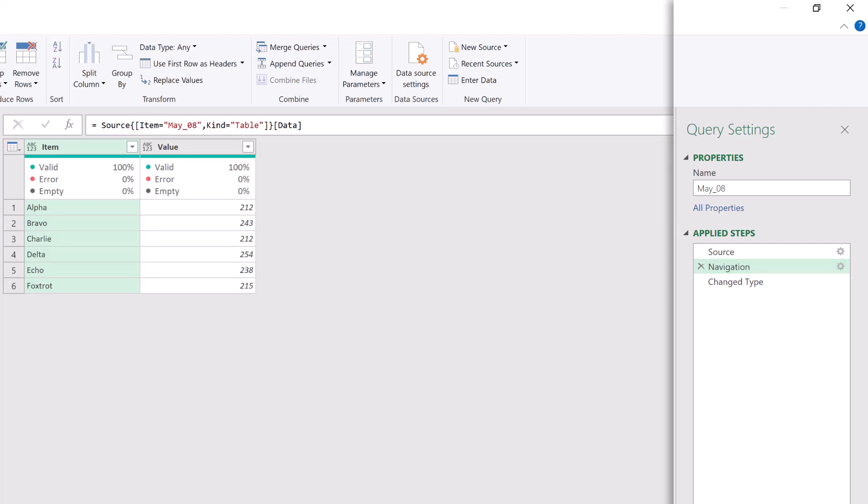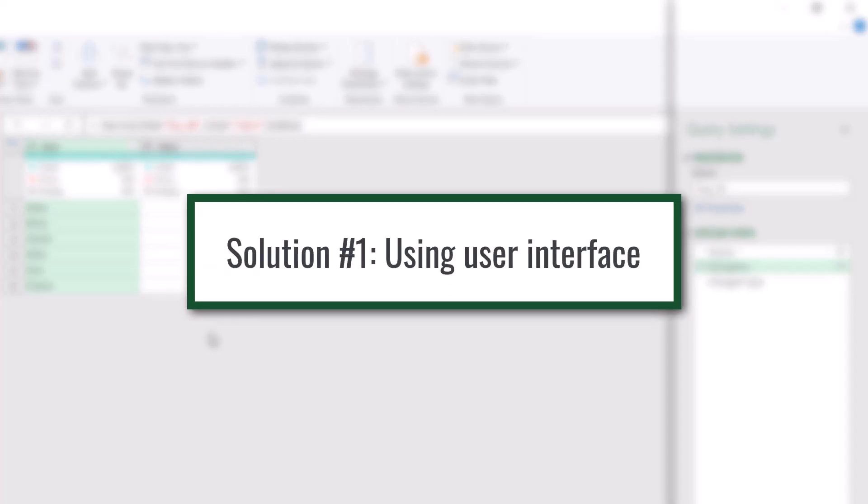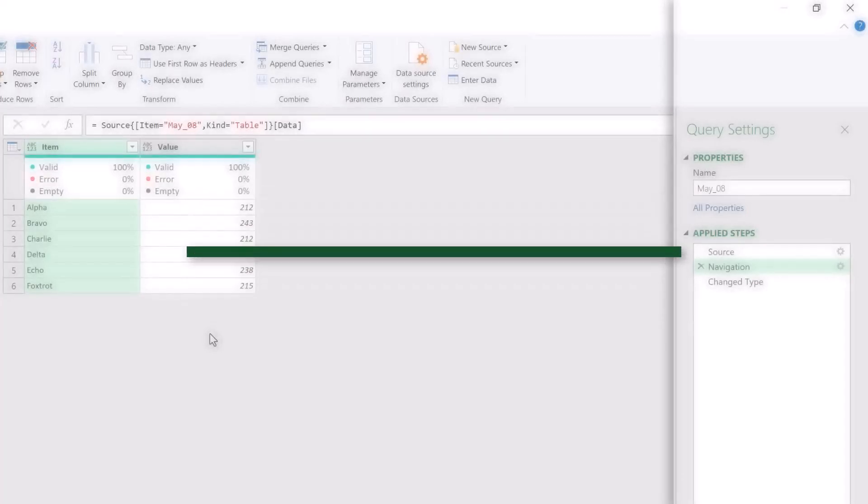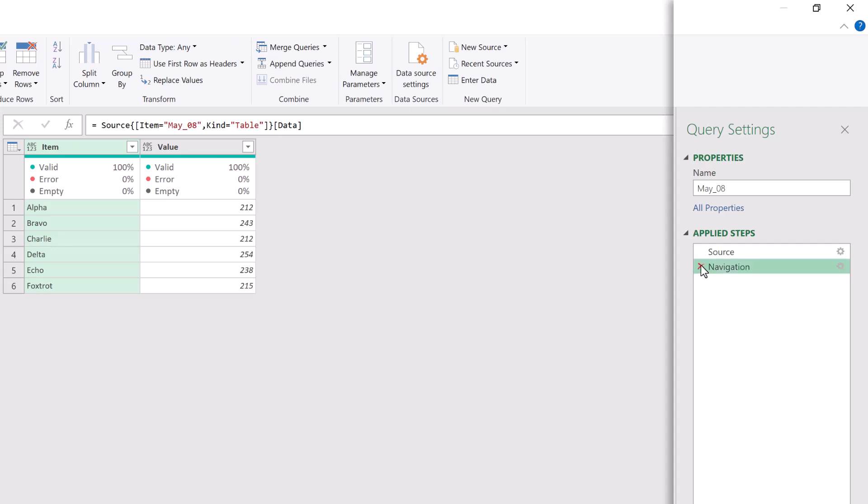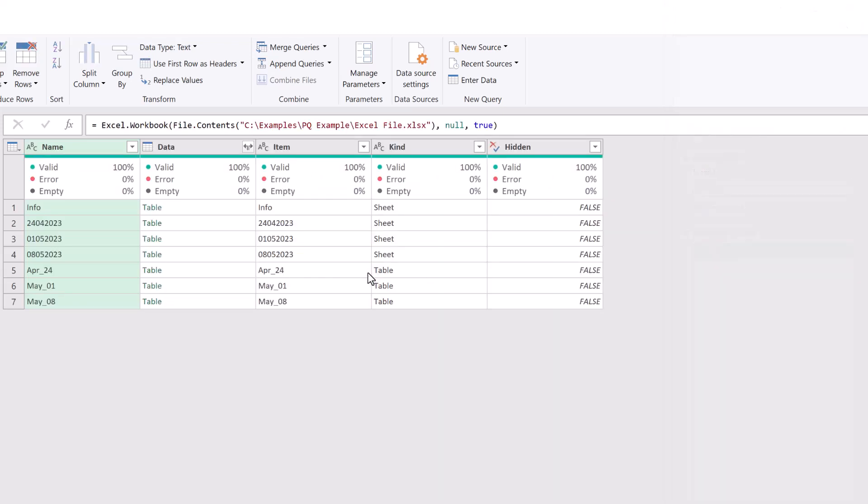So that's how the navigation step works. Now let's move on and look at some solutions that we can use so that we can get our table by position and not by name. For our first solution, we're going to use the user interface.